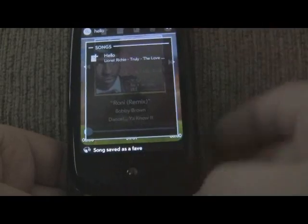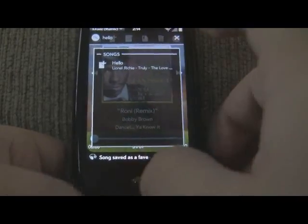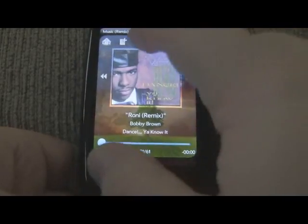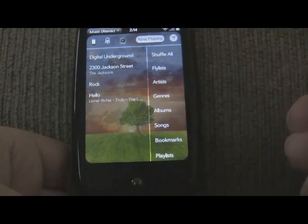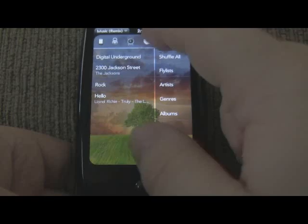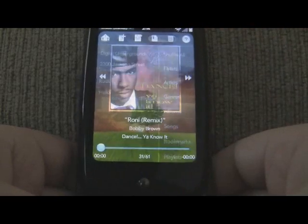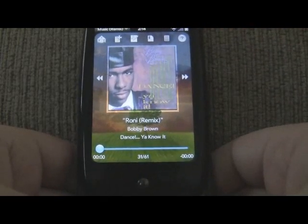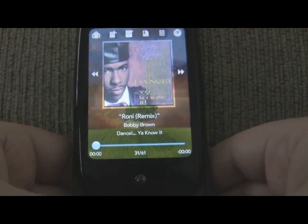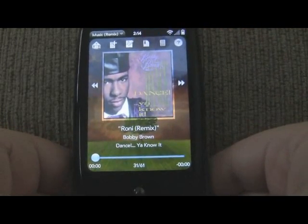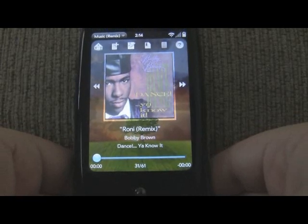So let me fave that. Let me go back to the home screen — and now it's been added as a fave. So Universal Search is another incredibly powerful way to find your music.